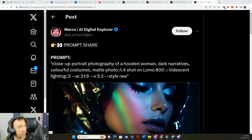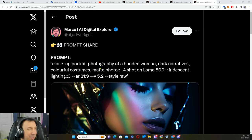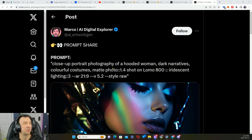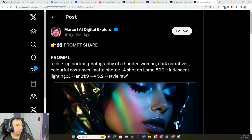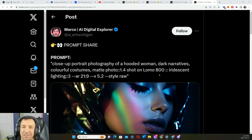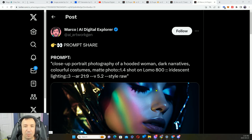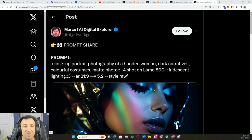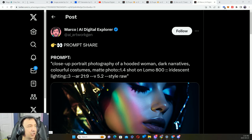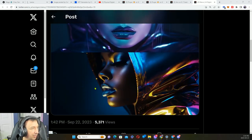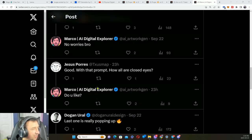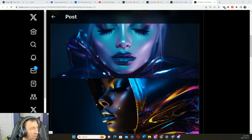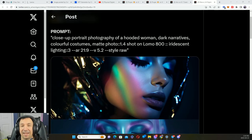Another prompt share: close-up portrait photography of a hooded woman, dark narratives, colorful costumes, matte photo, shot on LOMO 800. Now I haven't showed you that prompt yet. I might have to do that in the next video. But there are prompts for selecting certain styles of cameras and lenses and how that changes things. We've got some different examples of that particular prompt here, and I'd have to say it looks fantastic!